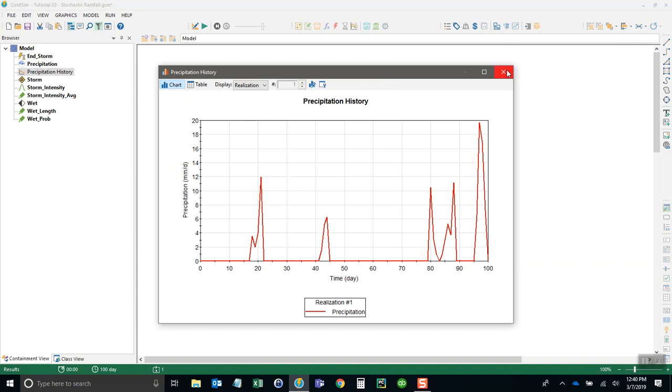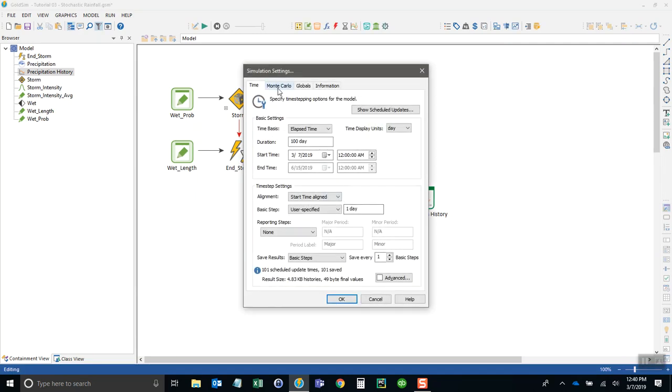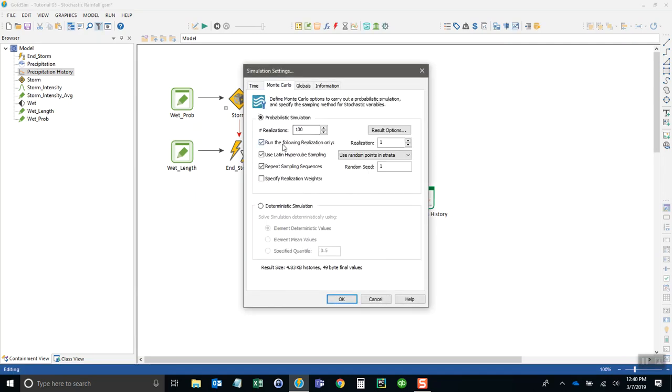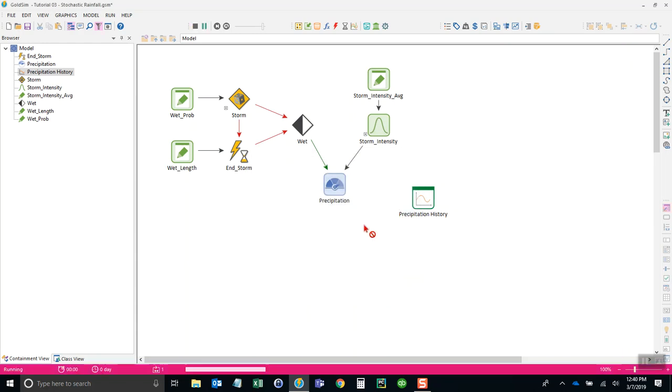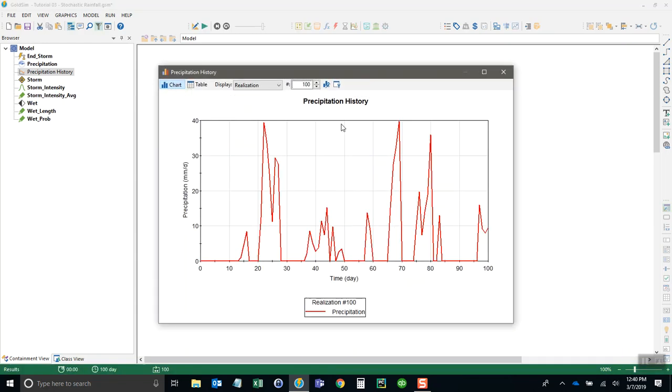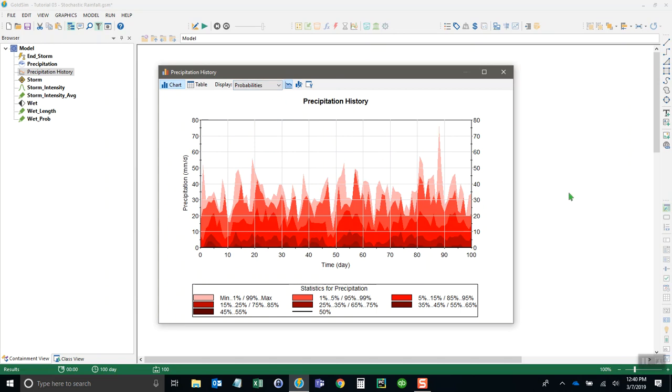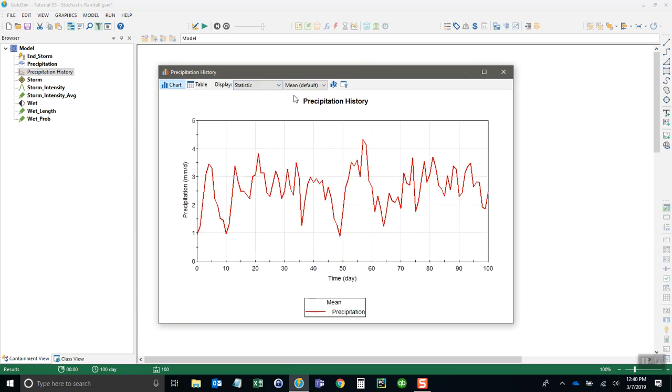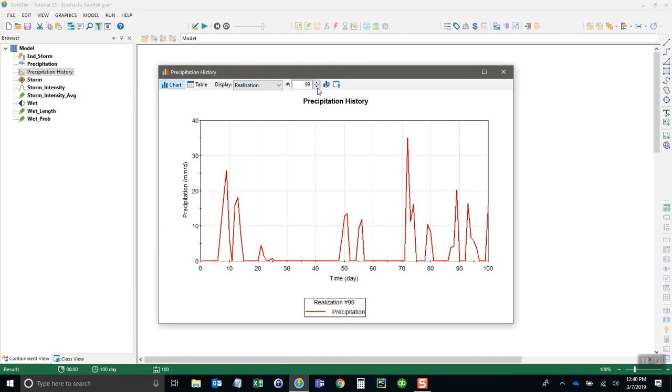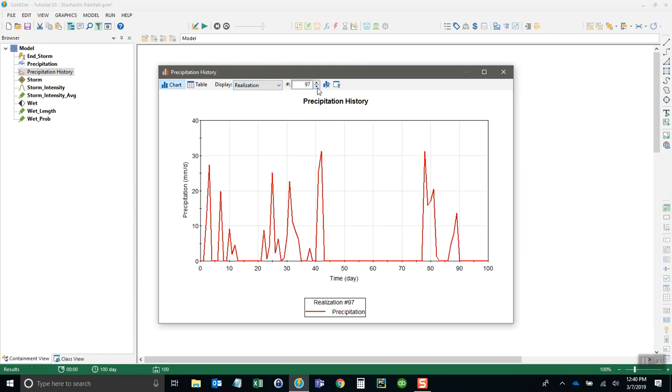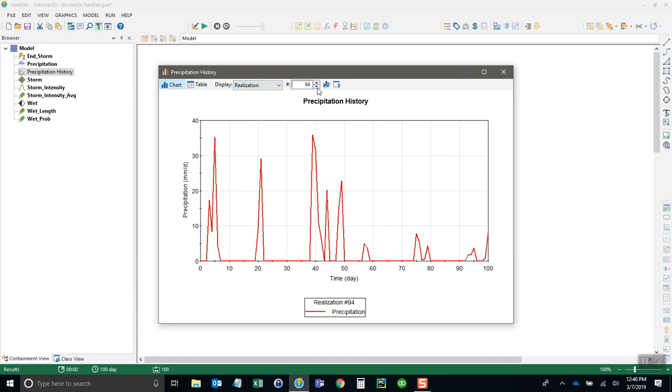What we can do is go back to the simulation settings and run this for 100 realizations and try it again. Now we can see the probabilities through time of all of our rain events. We can see them one at a time, see a statistic like the average over time, or walk through realizations one at a time and evaluate them.